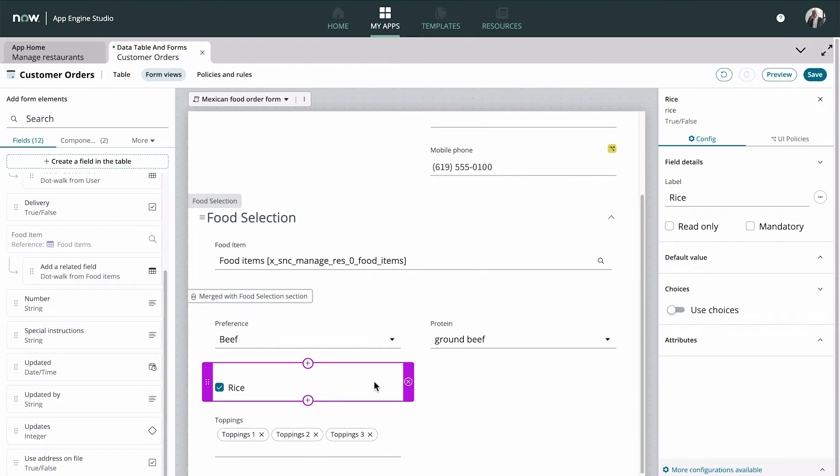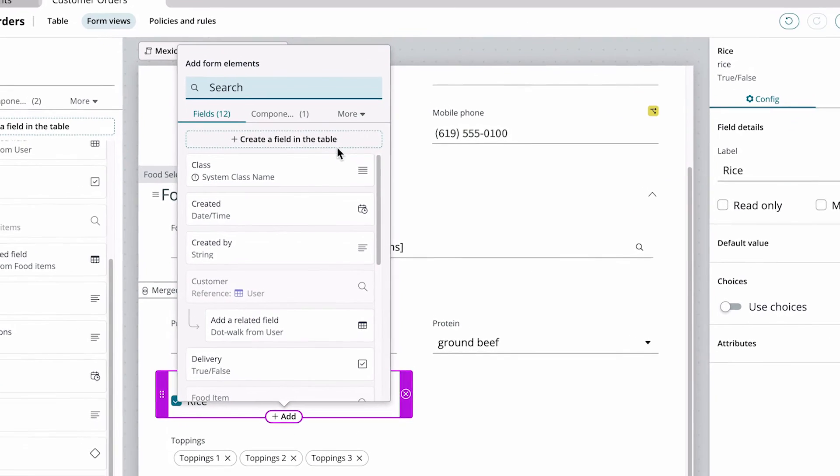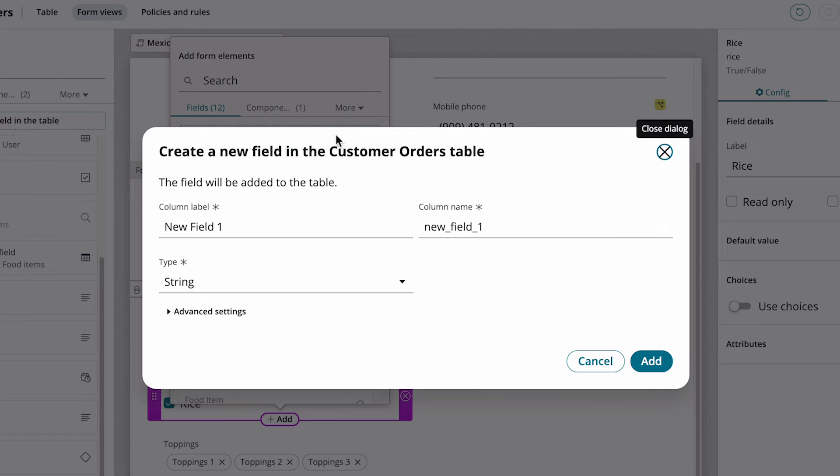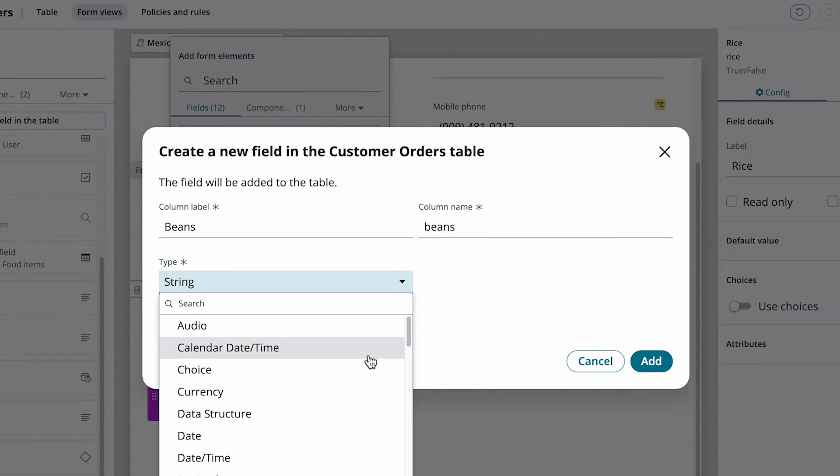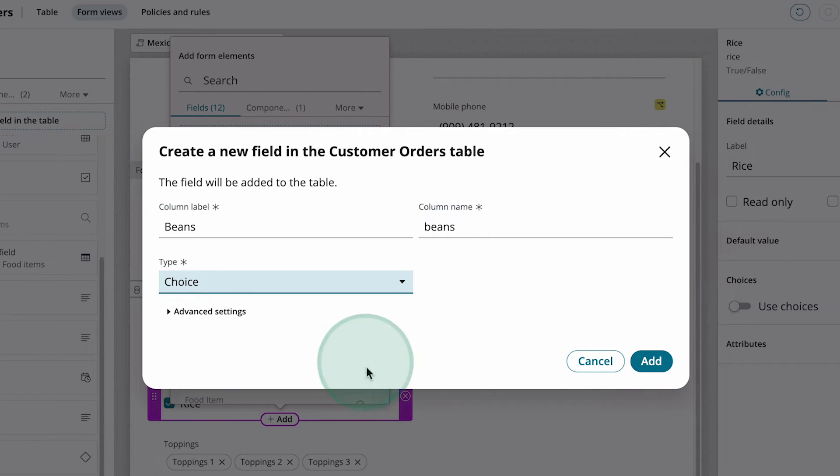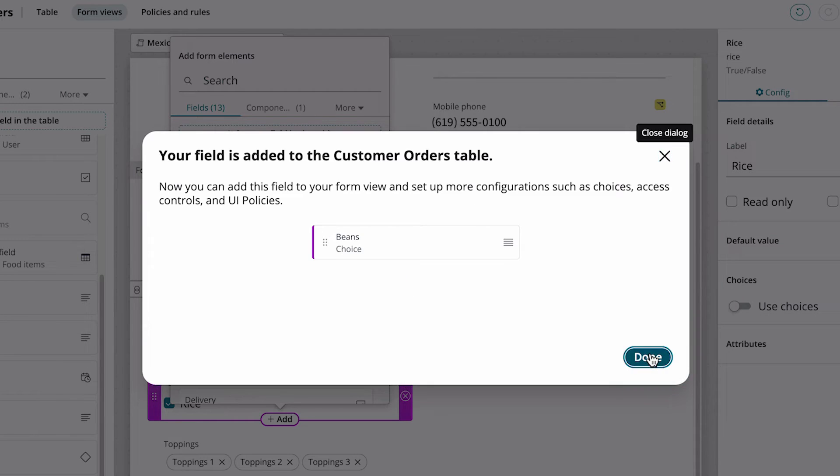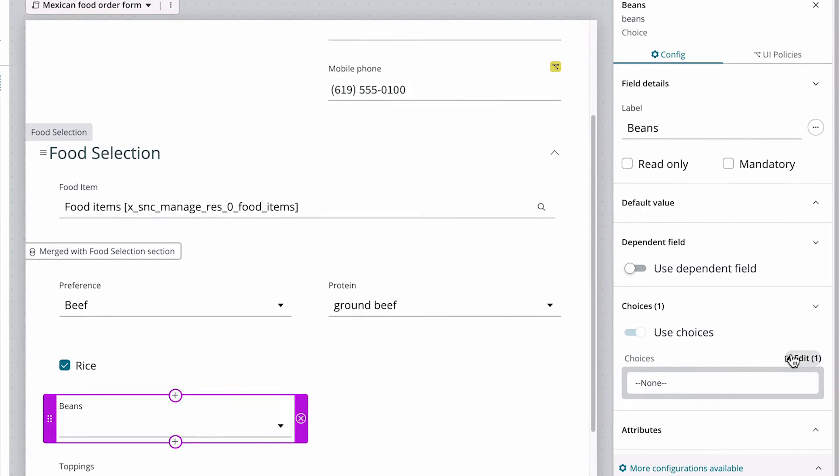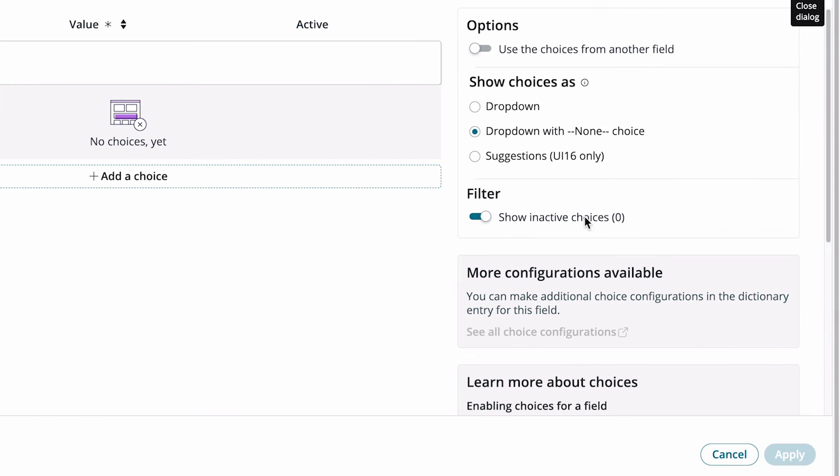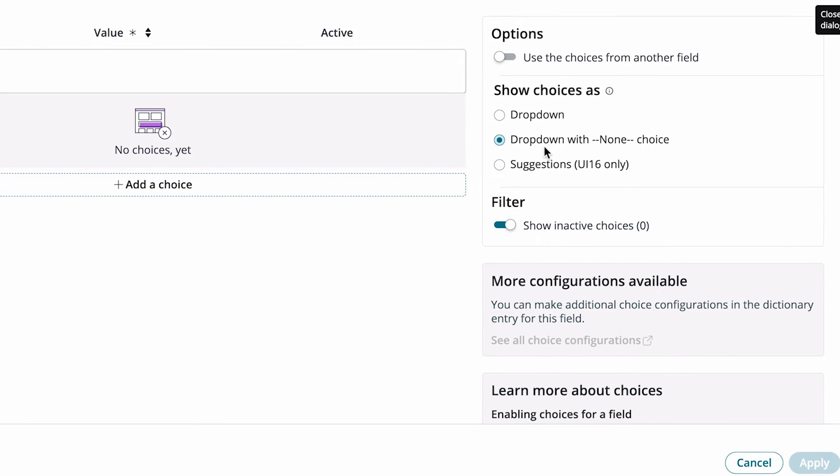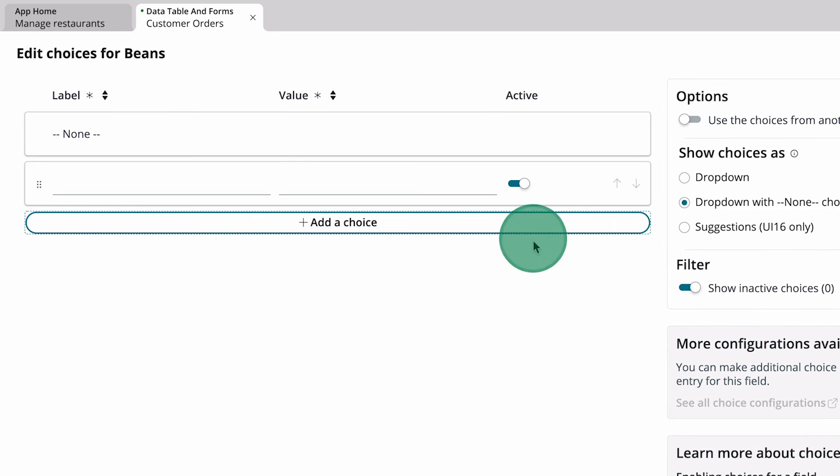We have a field for rice, but we forgot to add a field for beans when we built the table. We can add a new field to the table, right from the form. For this field, we want a None option, in case the customer doesn't want beans. Now we add the choices.